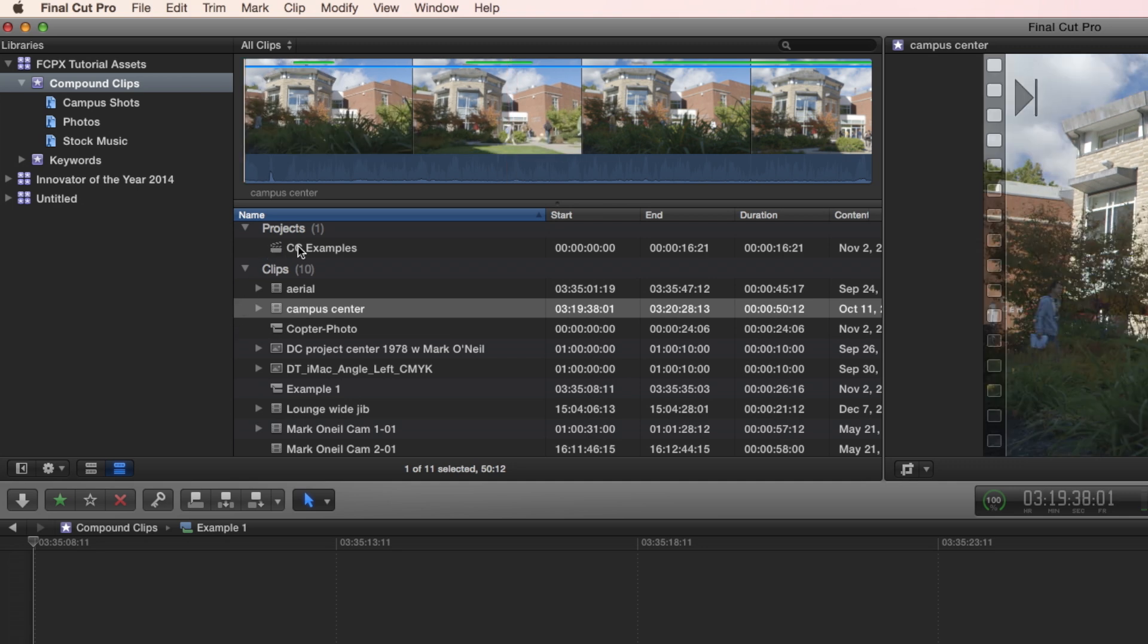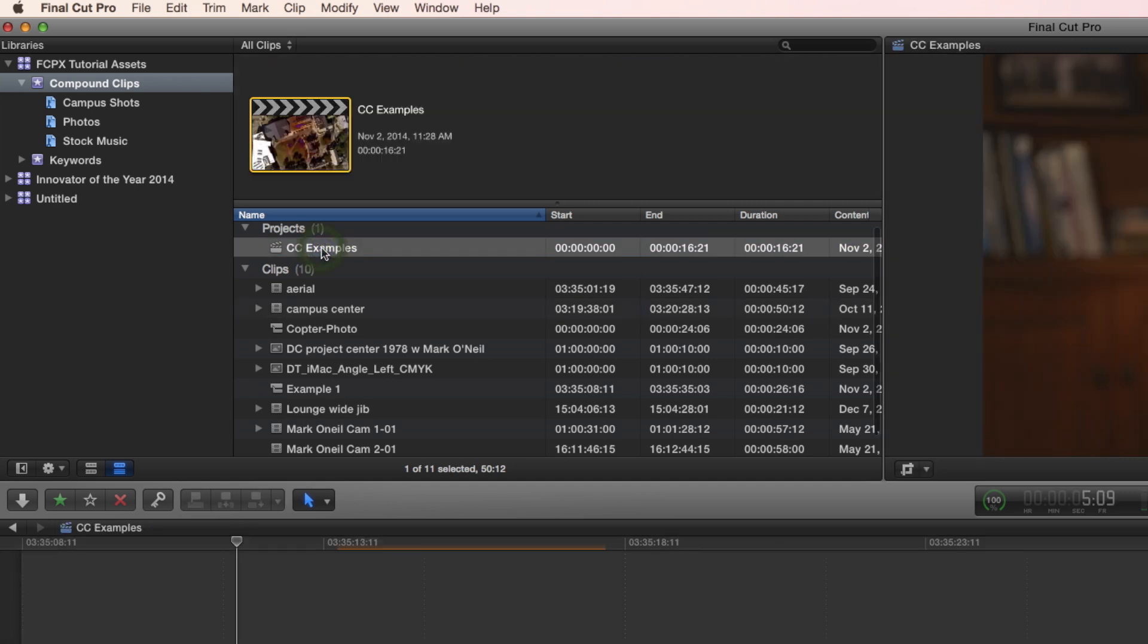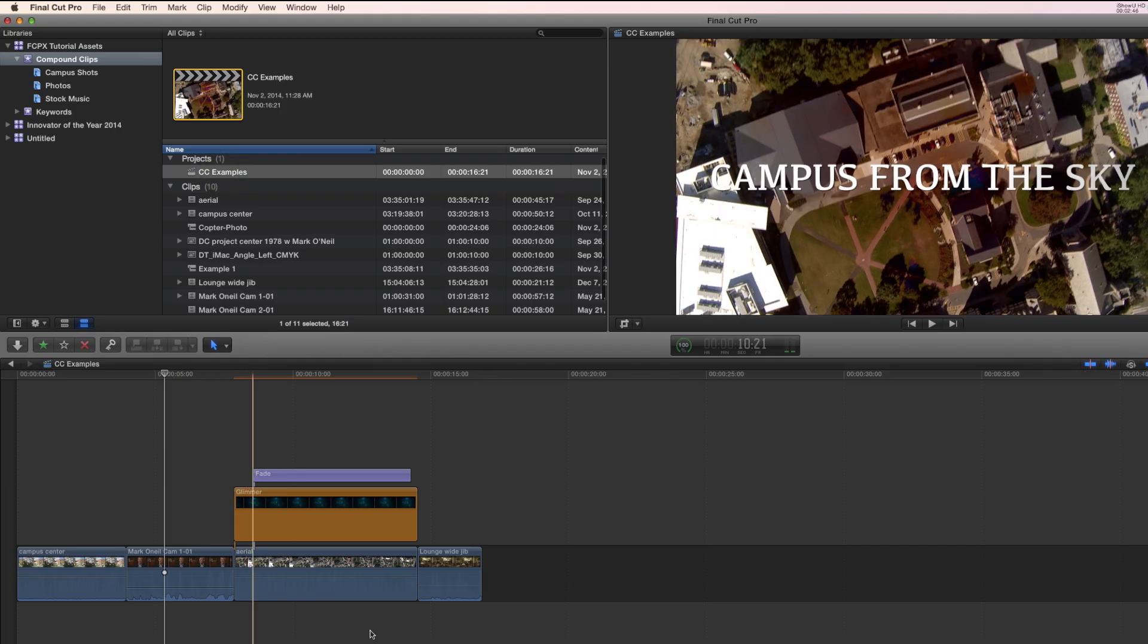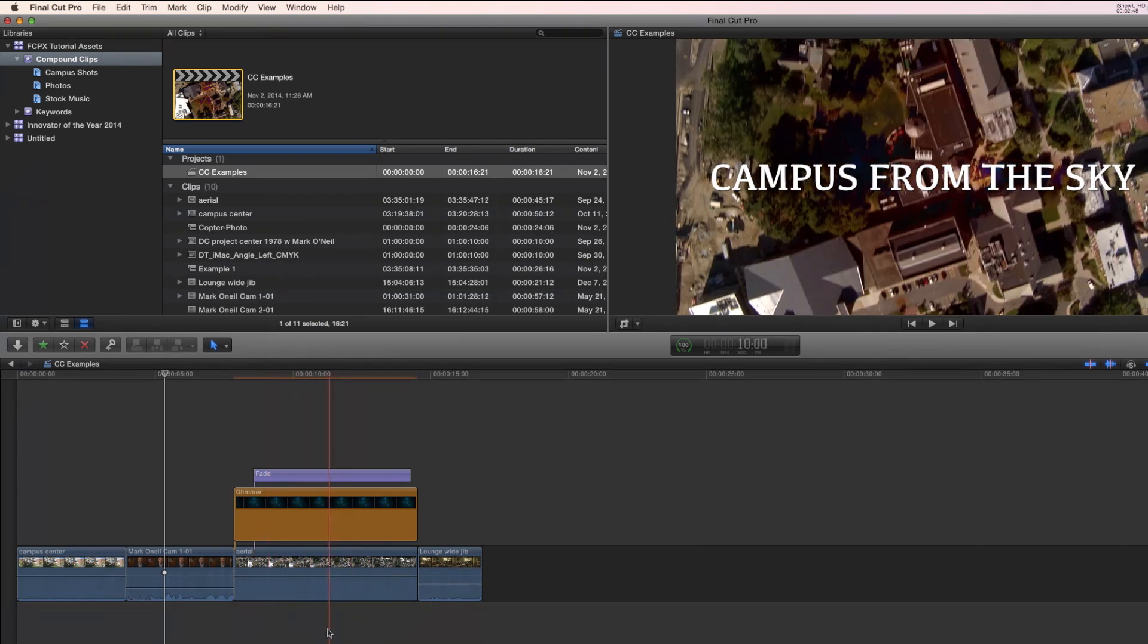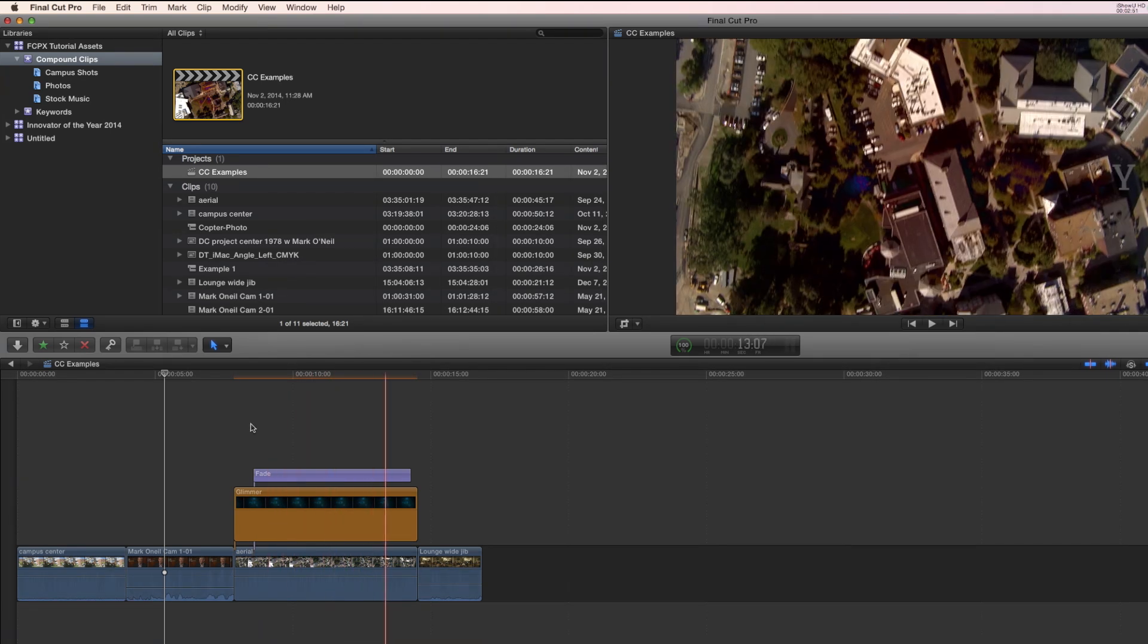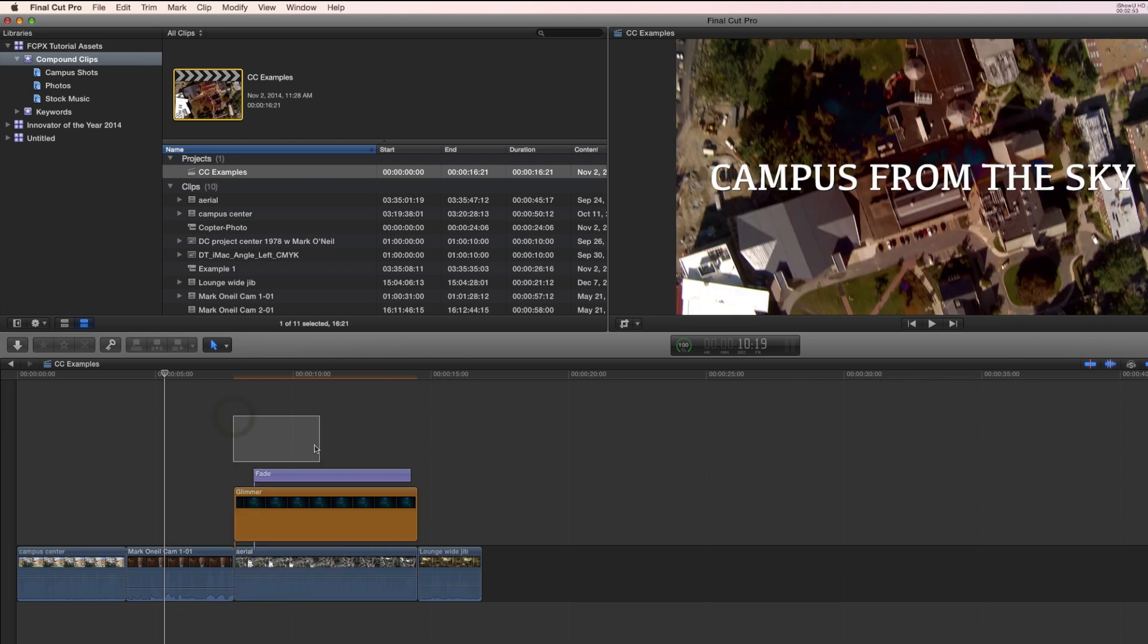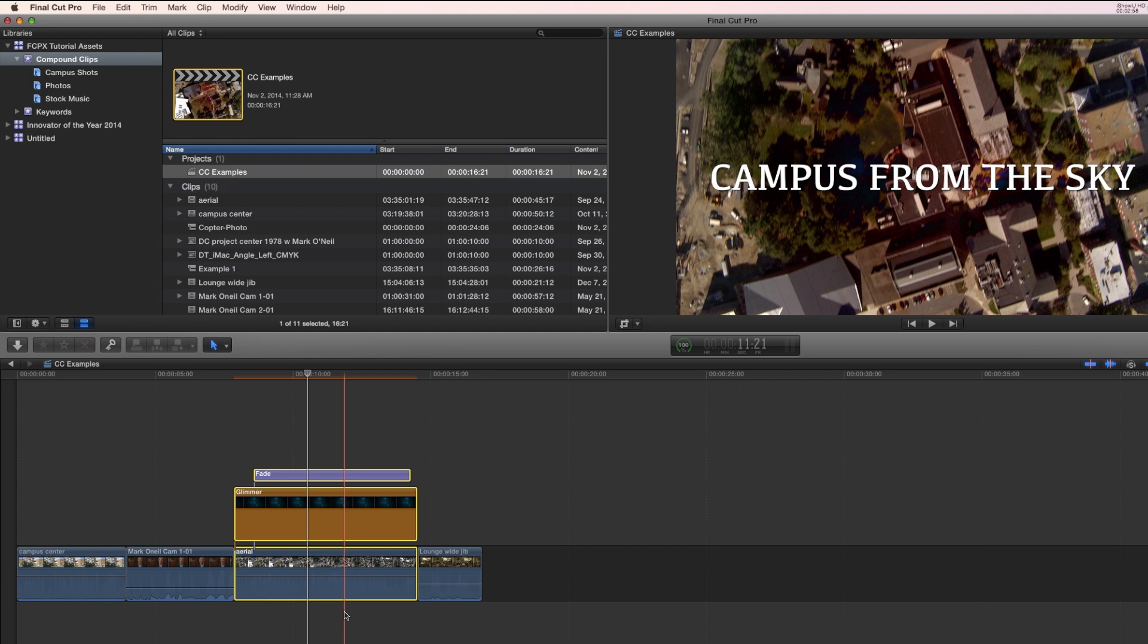Now you can also make compound clips from within a timeline. Let me open up a project here. And I have this section in this timeline that I'd like to turn into a compound clip. So I select it all. I select all of these. And let's do a key command this time, Option G.